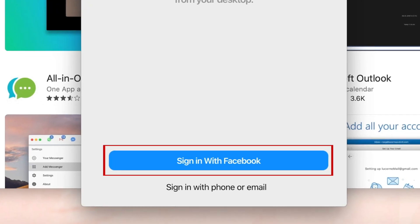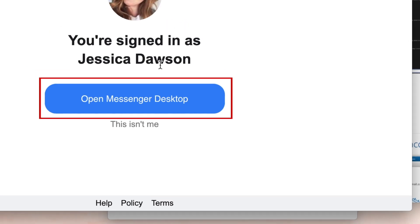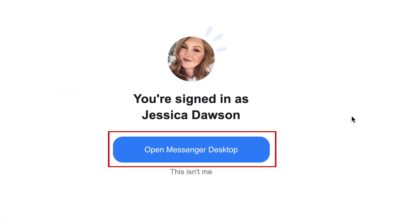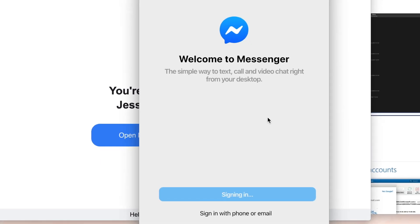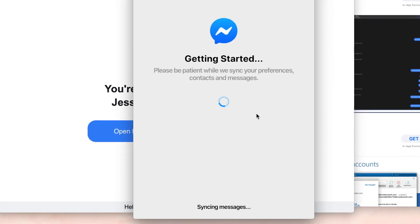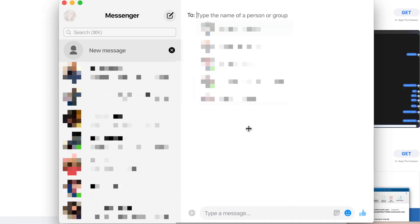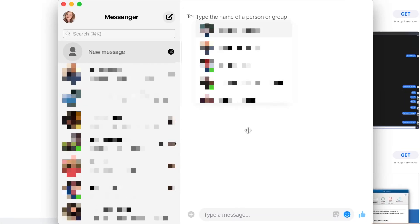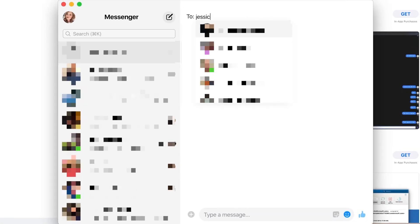To sign in to your account, click Sign in with Facebook. A browser window will then open. The account you use for Facebook on this computer will automatically be detected. Click Open Messenger desktop to continue. You'll then be signed in and ready to use the Messenger desktop app.